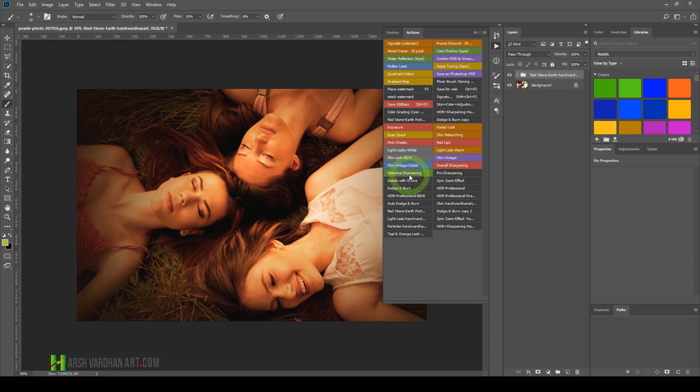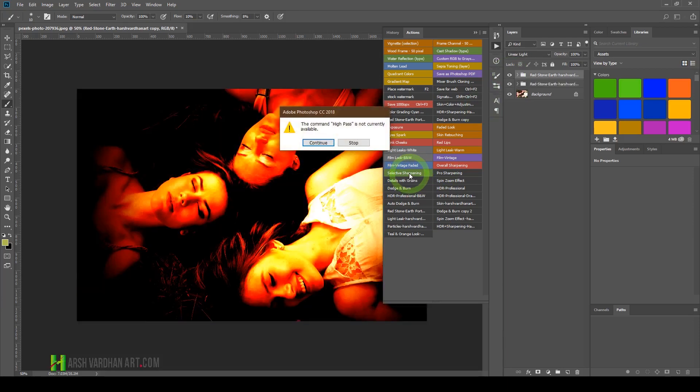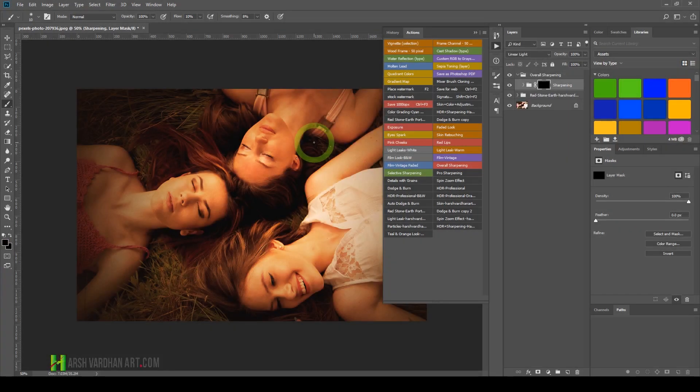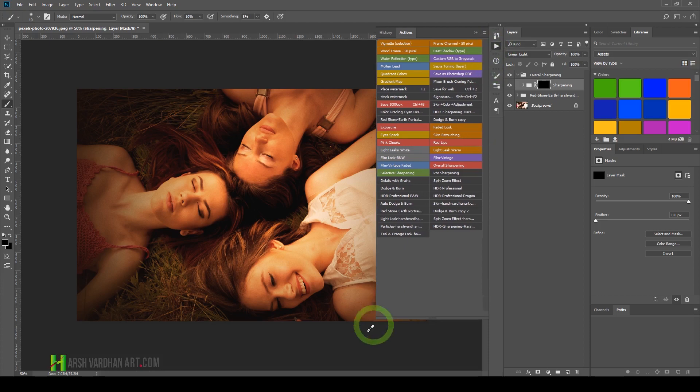You don't have to take two steps—first selecting the action, then clicking play. Here, you just click once and it applies and plays automatically.